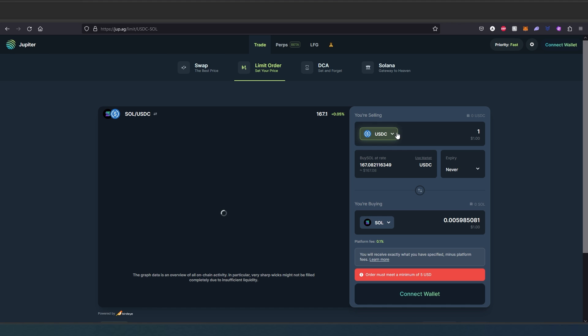Basically what you can do is set up some kind of limit order like a book order, and then once it's going to get to that price, it's going to execute automatically. You won't have to sit in front of your computer and make that purchase.